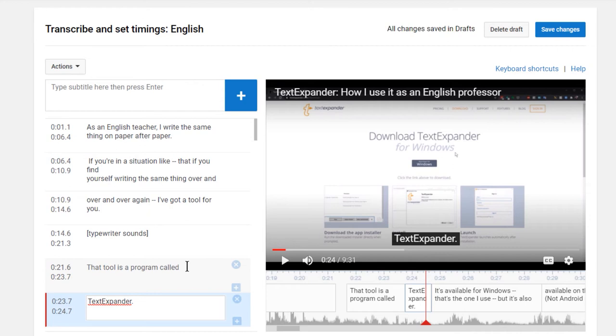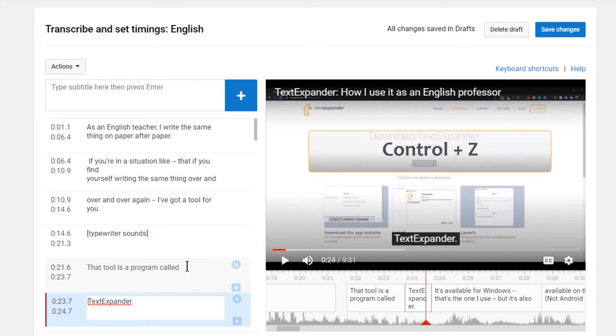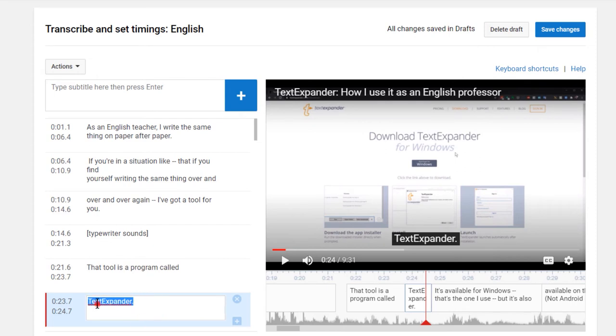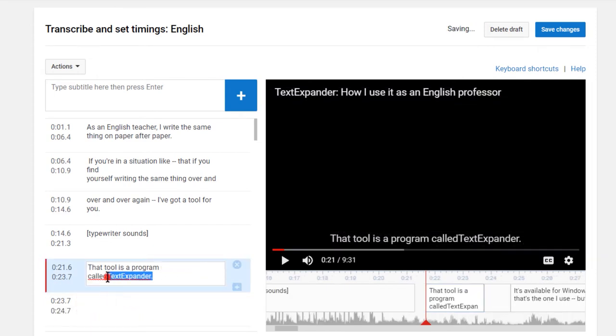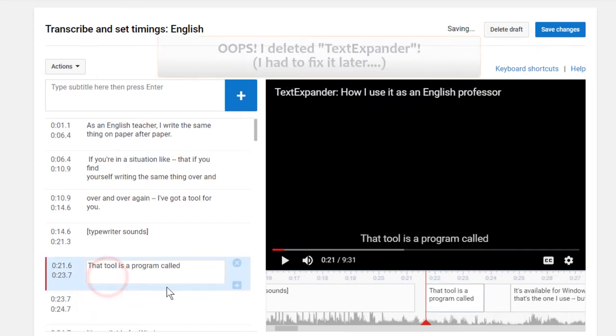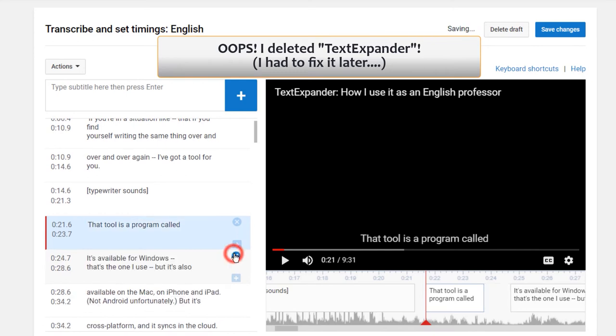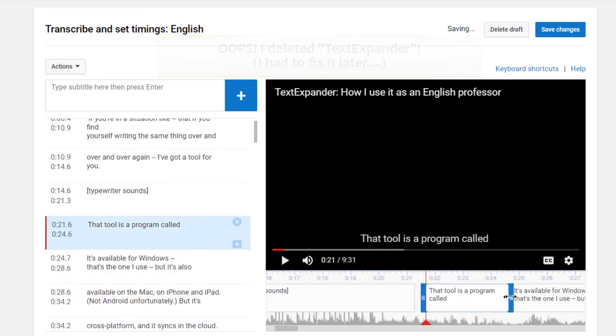Second, the undo function, a Ctrl Z, only works with changes to the text. It won't work if you create a new caption, or if you change the timecode, including dragging those blue bars. The most time-consuming mistake I run into is when I'm creating a line break and hit Enter instead of Shift Enter. I have to move the text back to the original caption. I have to delete the empty one, drag the blue bar back where it belonged.